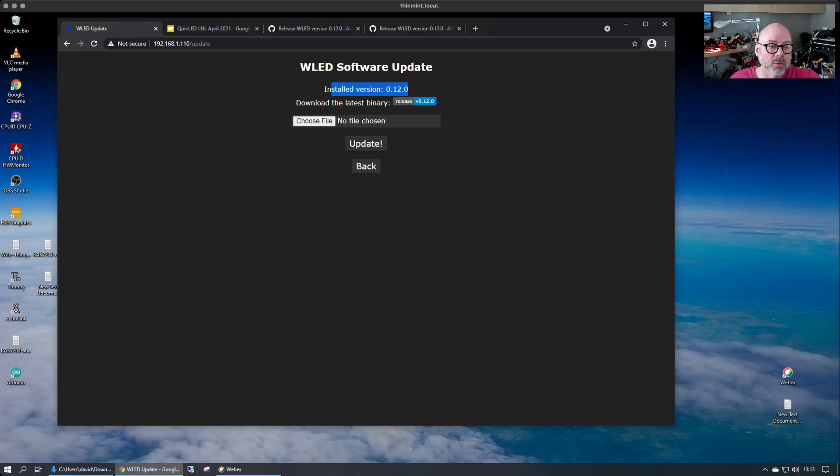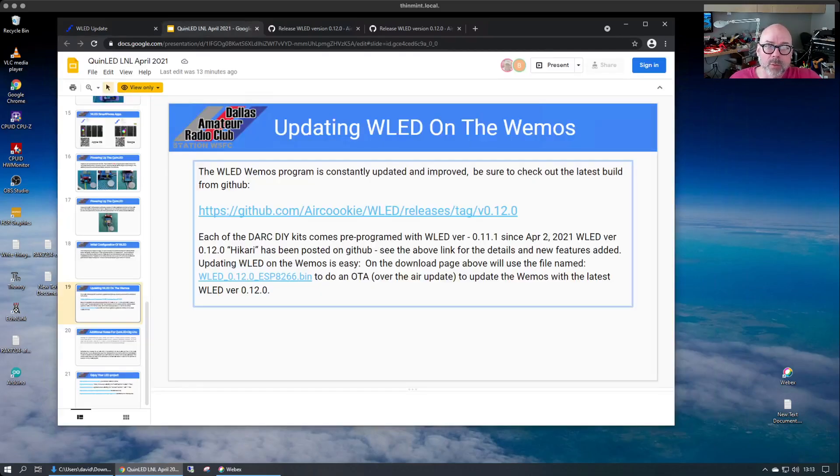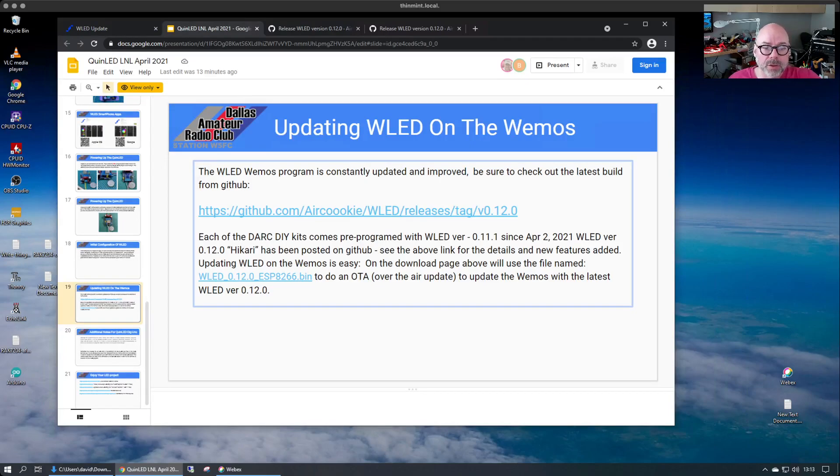It's just that easy to maintain and update your DIY QuinLED board from the Dallas Amateur Radio Club Lecture and Lab April of 2021.